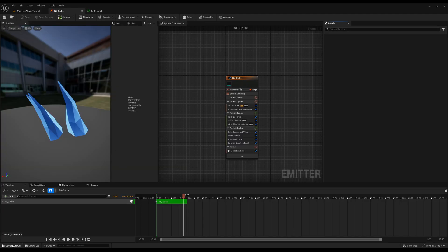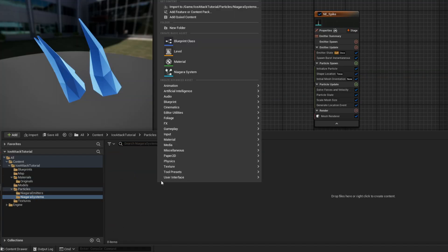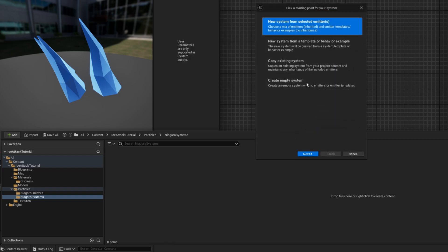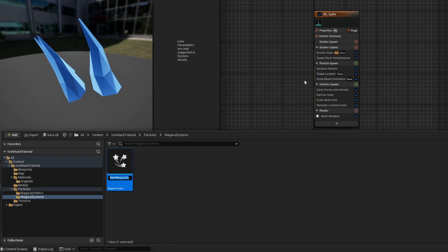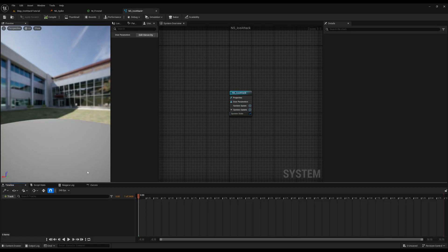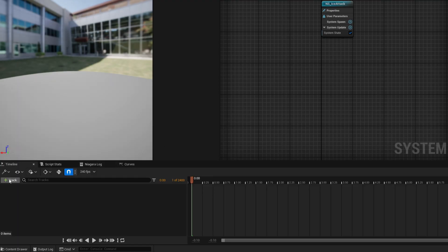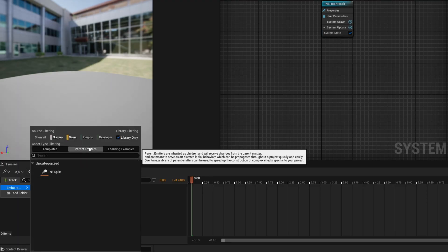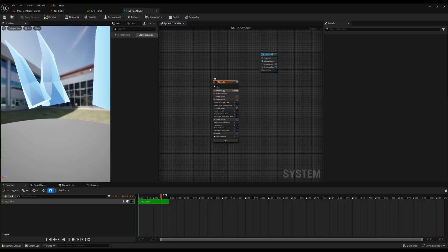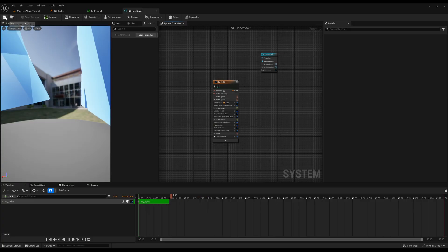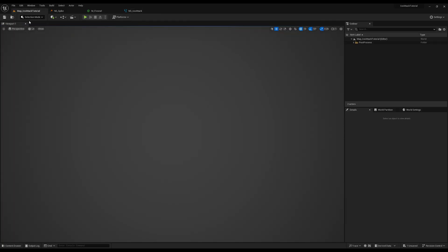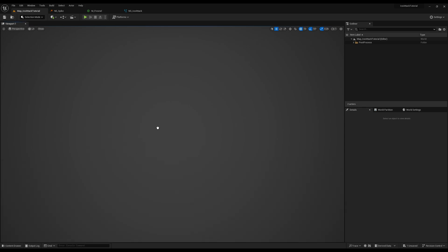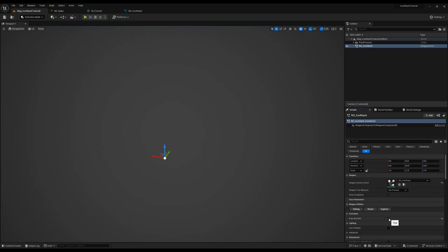Let's save this and now let's use this in a Niagara system. Let's create one with right click, create an empty Niagara system. I'm going to rename it to NES underscore ice attack for example. Open it up with double click and in here on the track plus sign on the emitters we can add the NE spike. Great. Let's save this and so far this is how it's looking if you drag and drop this to your scene.